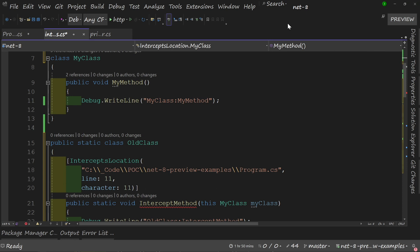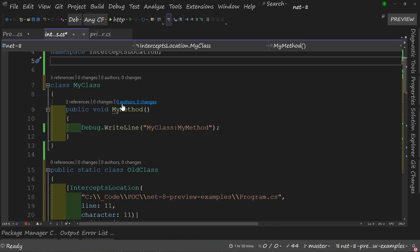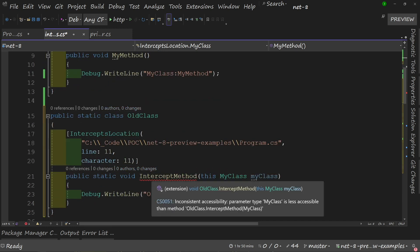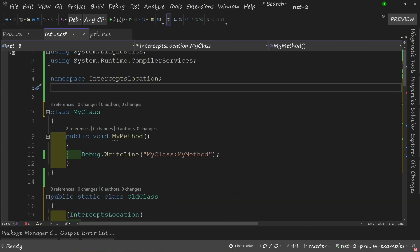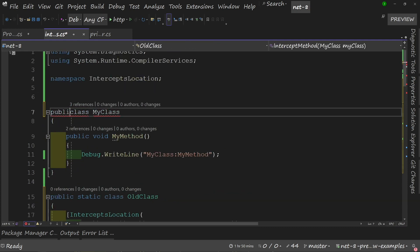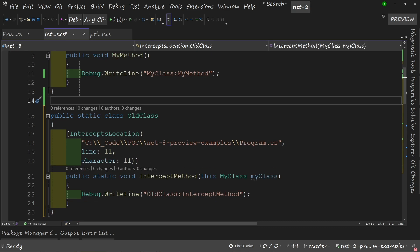A second consideration is your modifiers. You can see here I've got a public static class trying to intercept a method, but my class here is private and this is causing an error. In order to get rid of this inconsistent accessibility error, I need to make it public. Then my code compiles fine.